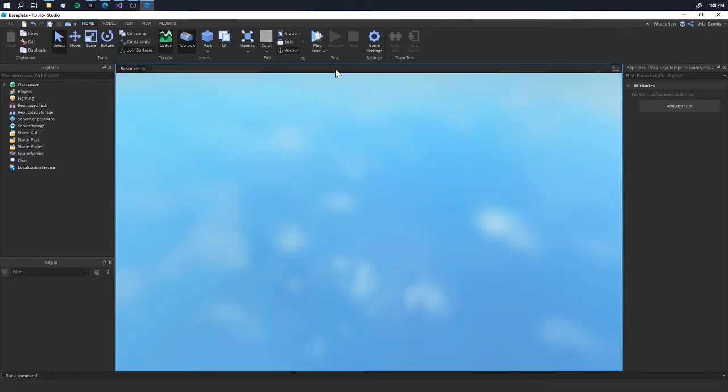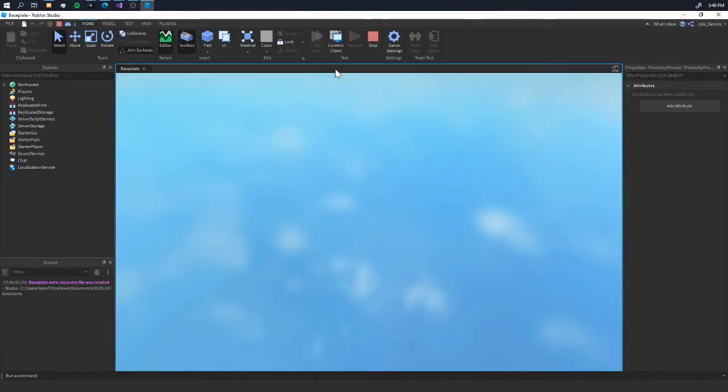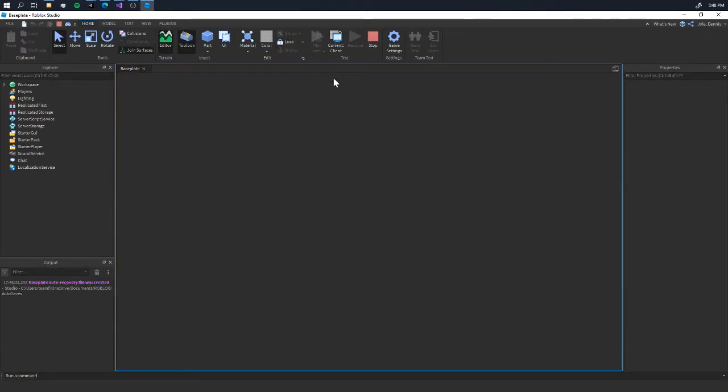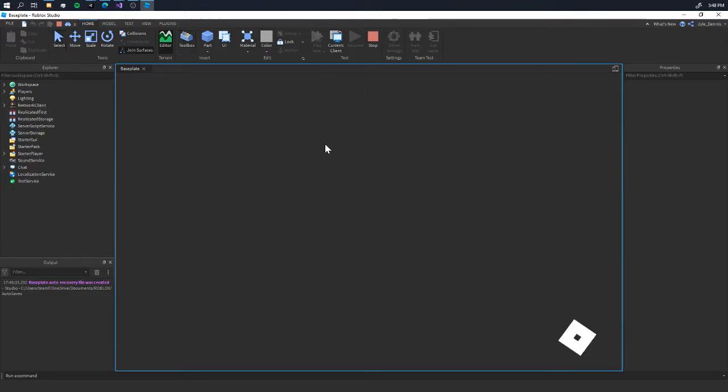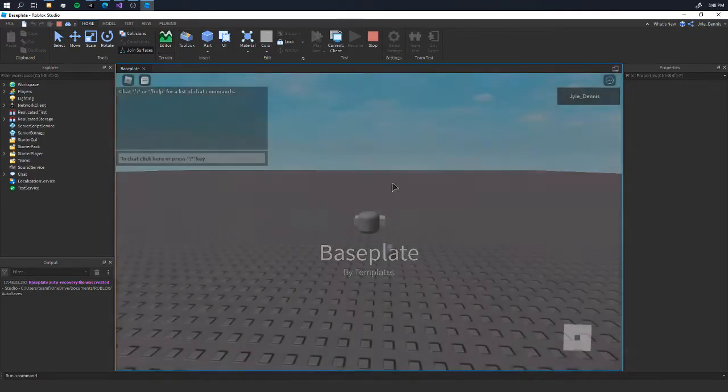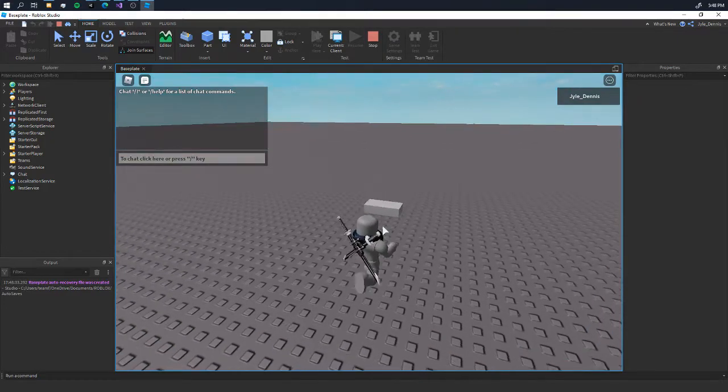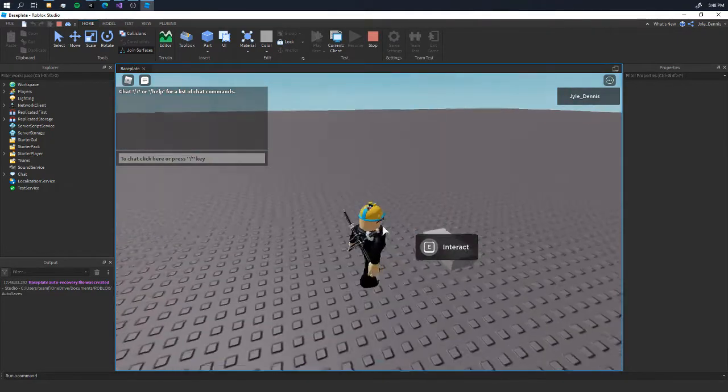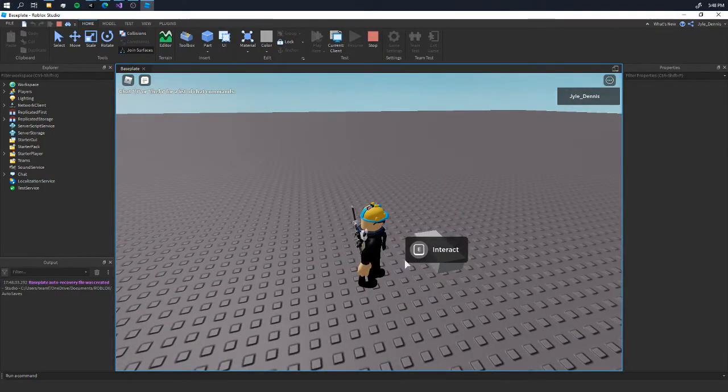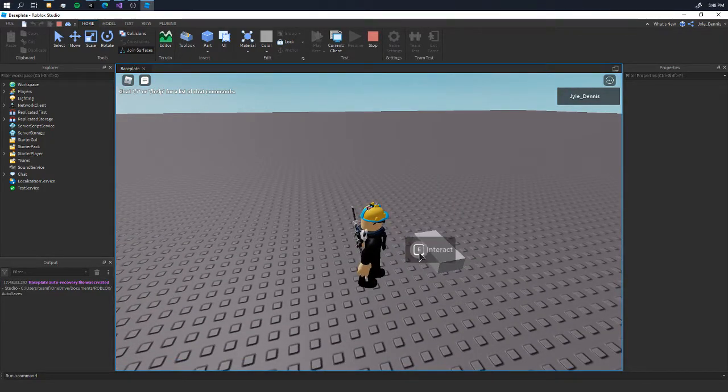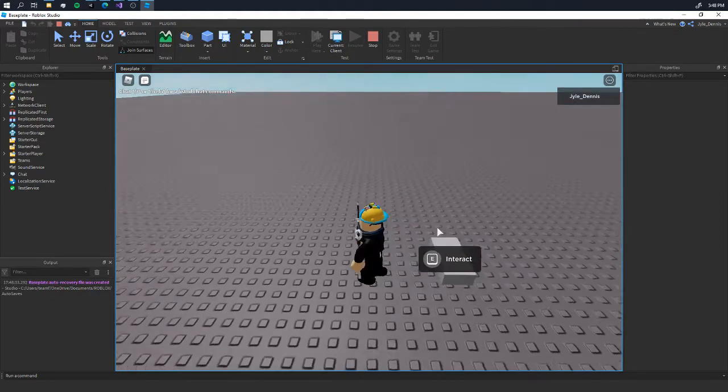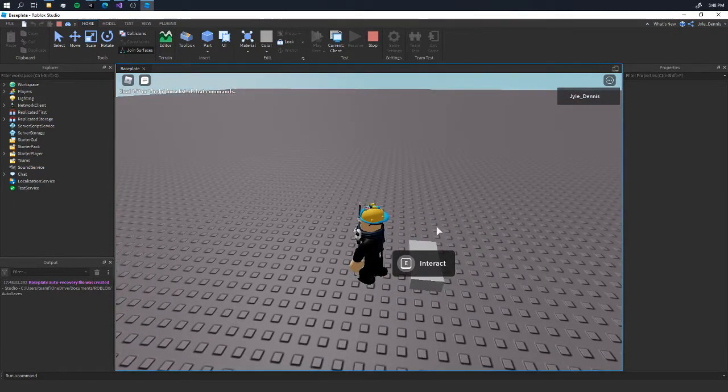...and you approach the proximity of that part, hence the name proximity prompt, it will show you a UI saying 'interact.' Press E to interact. Of course, right now it doesn't do anything exactly since we haven't added any scripts.